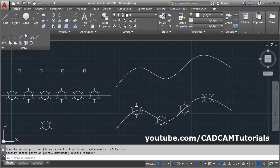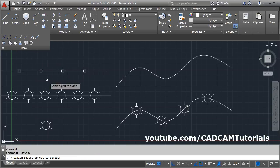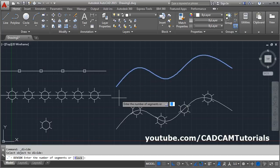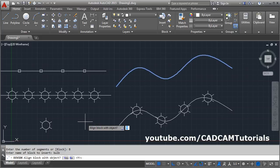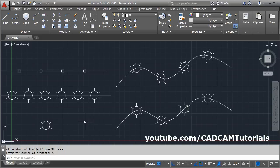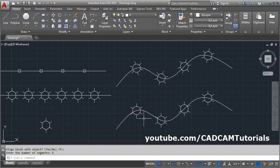Now let's try with the align option set to Yes so you can see the difference. Click Divide, select the object, click Block, enter the block name, then enter Y for align, and specify 5 segments. You can see the blocks are now aligned with the spline — they have rotated to maintain alignment with the spline curve at each point.